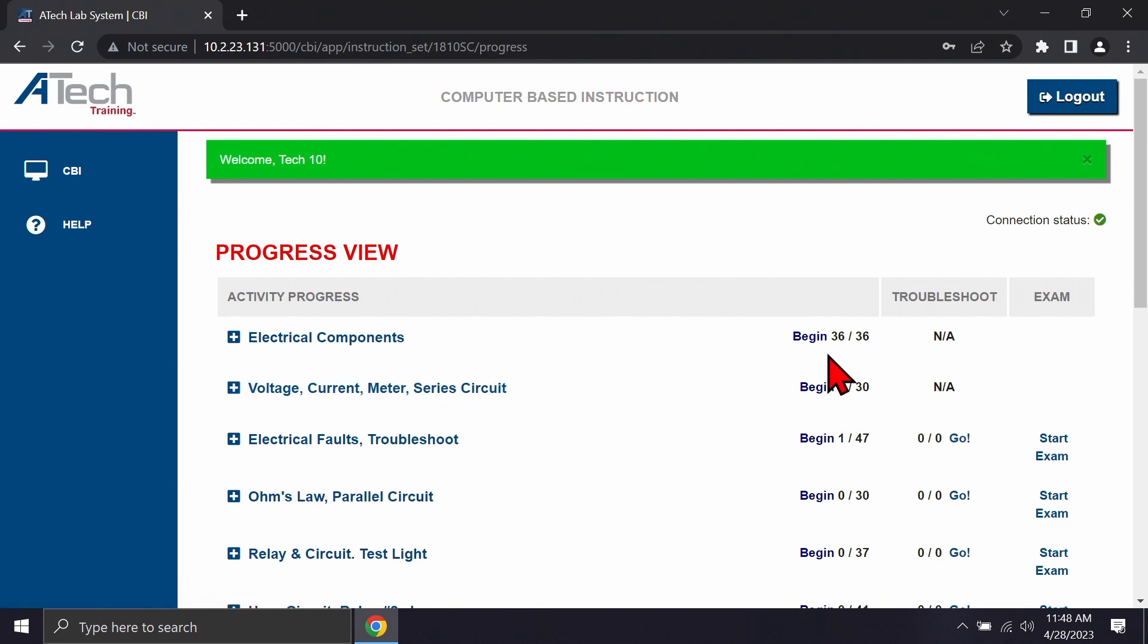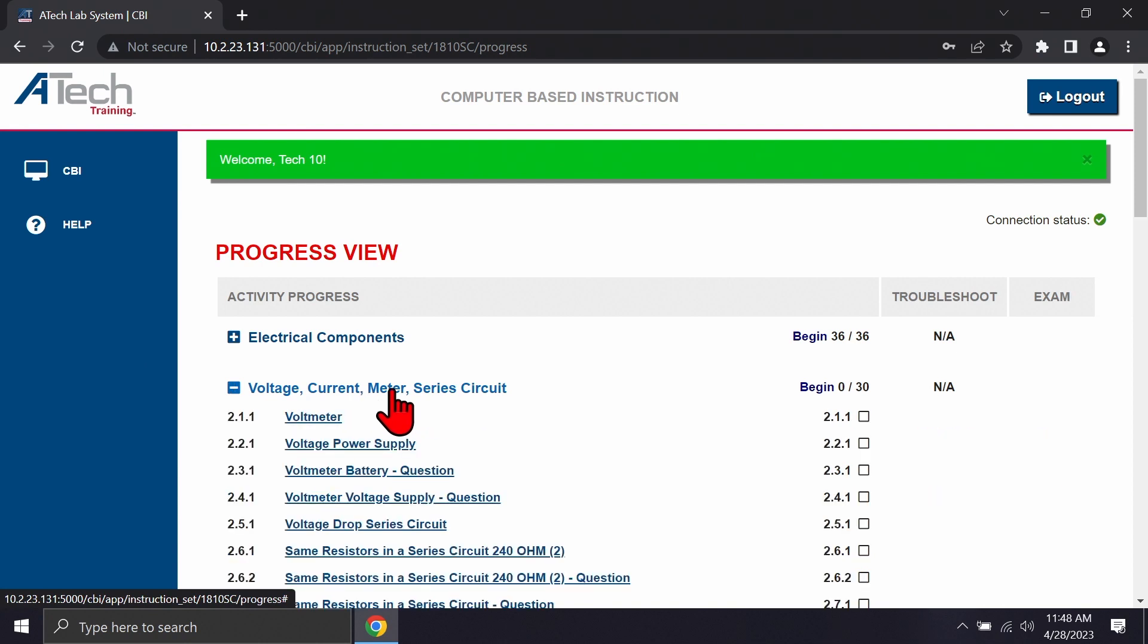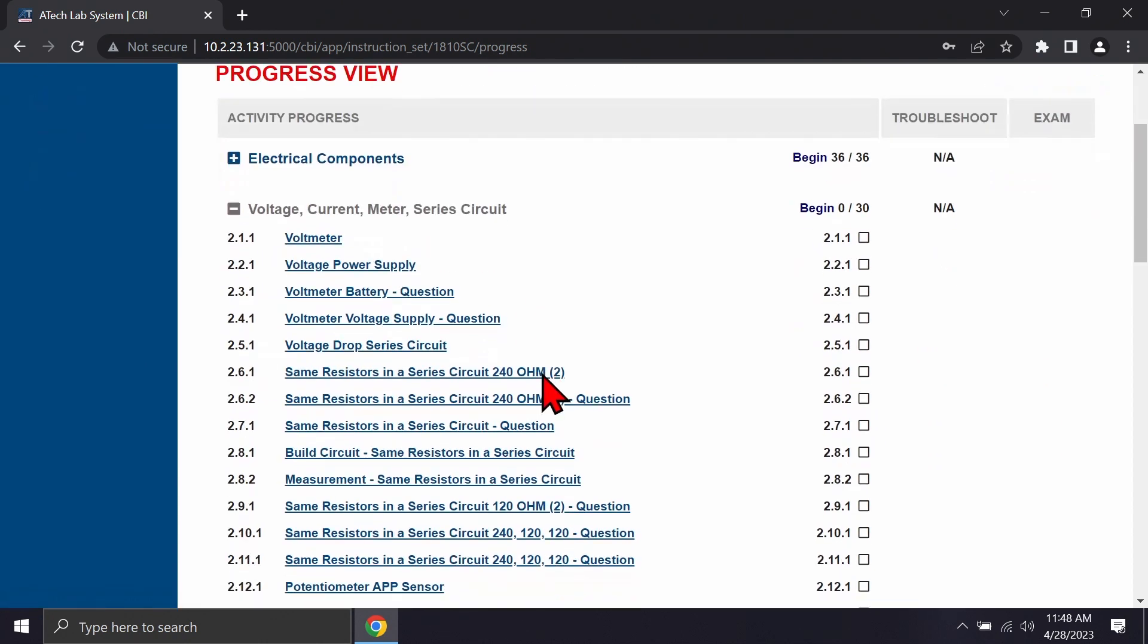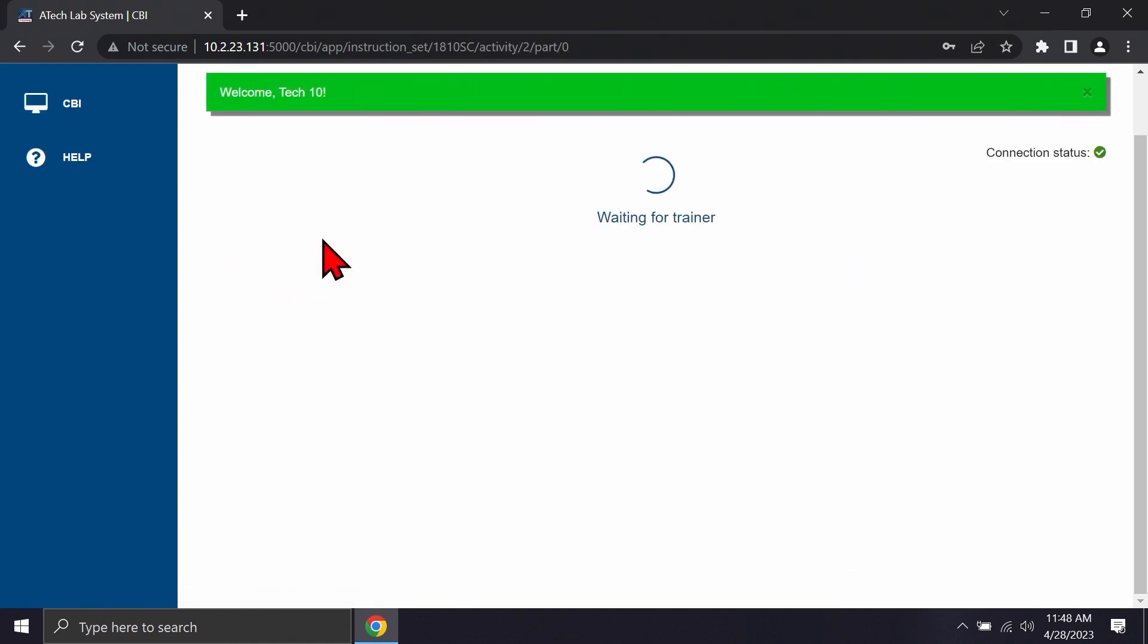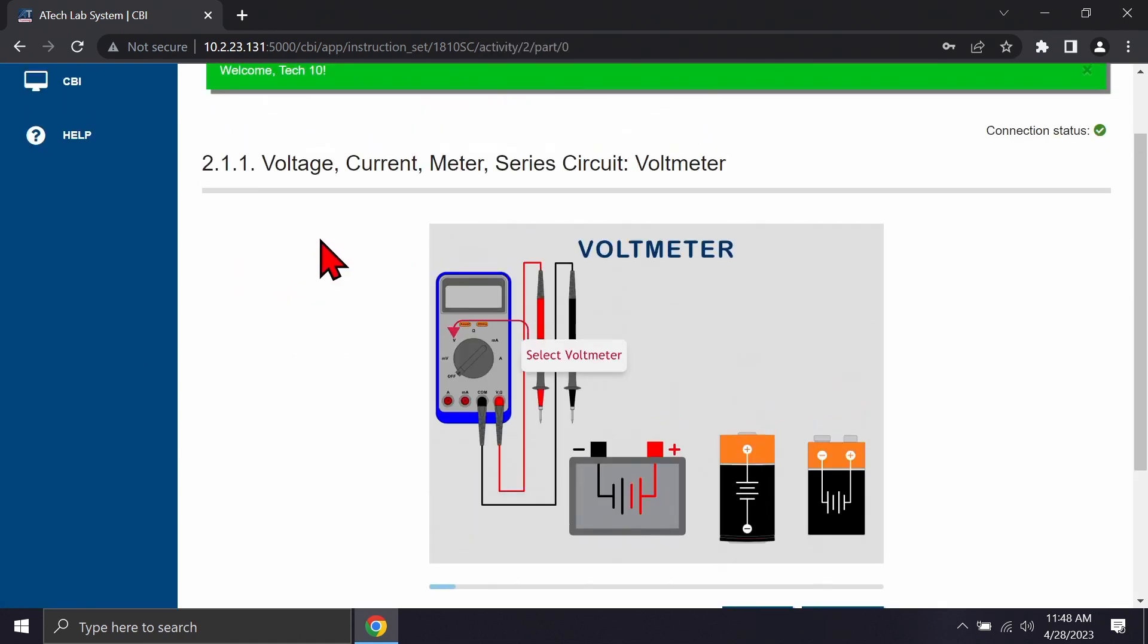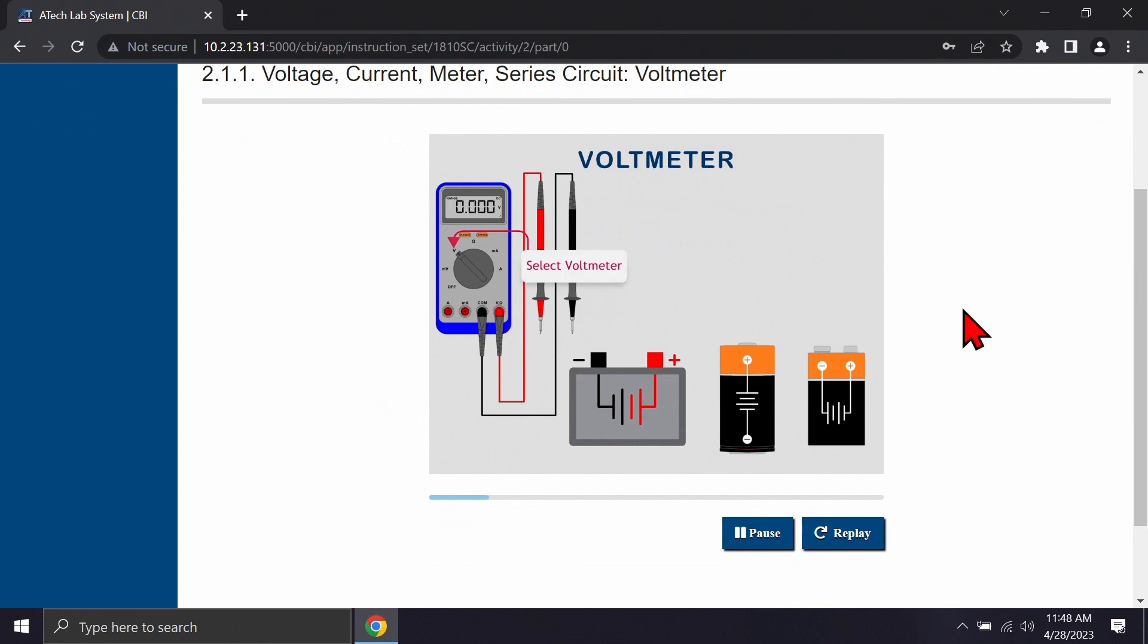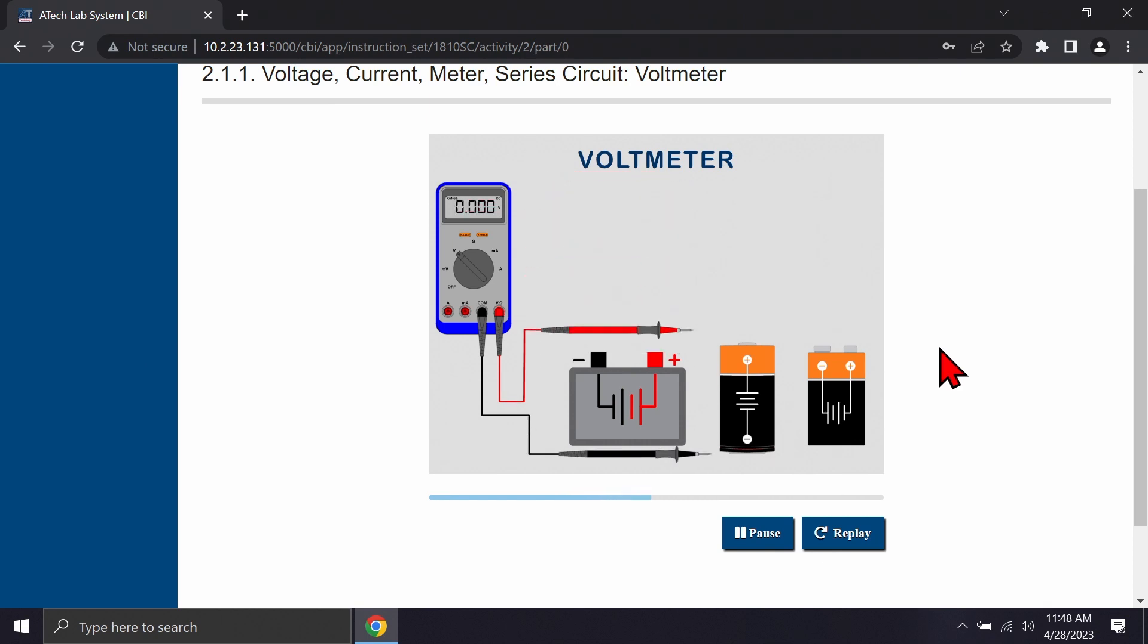I'm going to go ahead. It looks like I finished 36 of 36 on electrical components so I'm going to launch into voltage current meter and series circuit information. To kick off the first lesson you just click on the first link and that's going to launch. You'll notice it's going to start a series of animations. There are no audio along with the animations throughout our entire courseware series here that way your students don't have to have a headset in order to actually participate within the training.